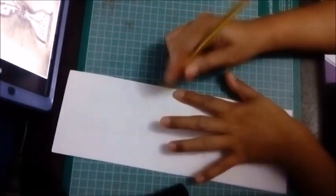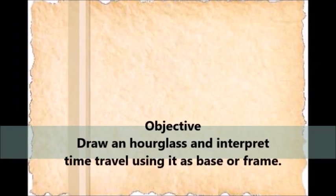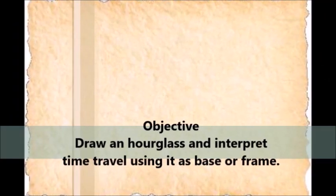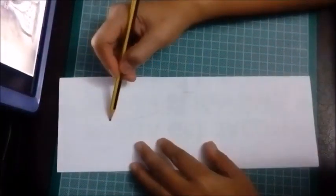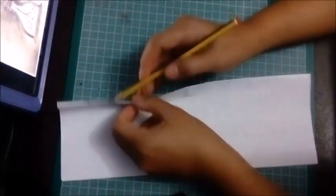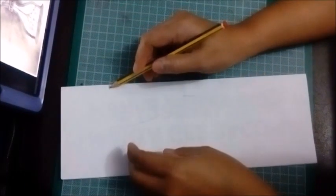In line with the topic time traveler, our objective today is to draw an hourglass and interpret time travel using it as a basis.